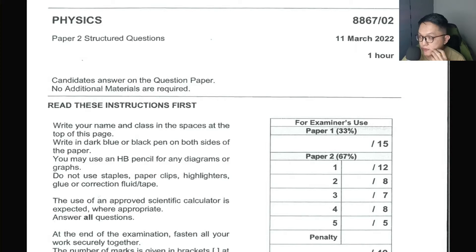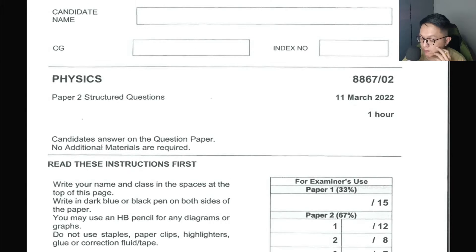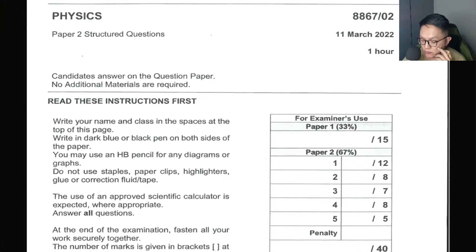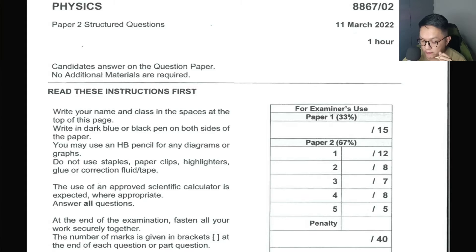Okay, hi, Mr. Kwang here. I'm just going to record some of the questions for the block exam Paper 2. I'll be going through questions 3, 4, and 5, so let's start with question 3 first.